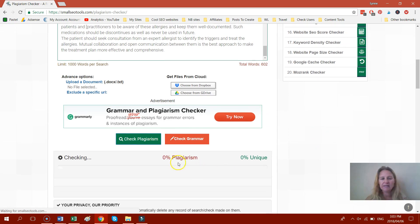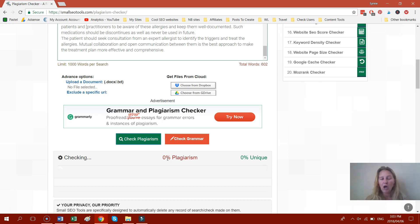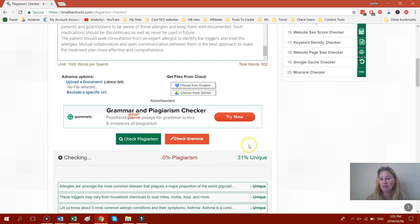And as you can see here, it's coming up. It's checking and it will give you a percentage of how much it's plagiarized and how much it's unique. And ideally you want it to say 100% unique.